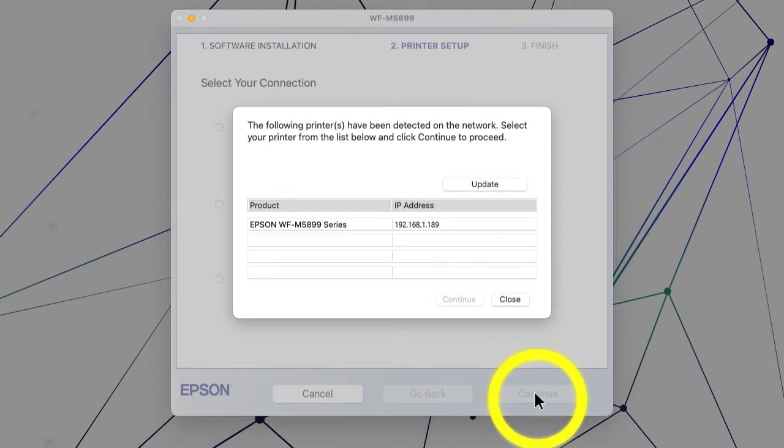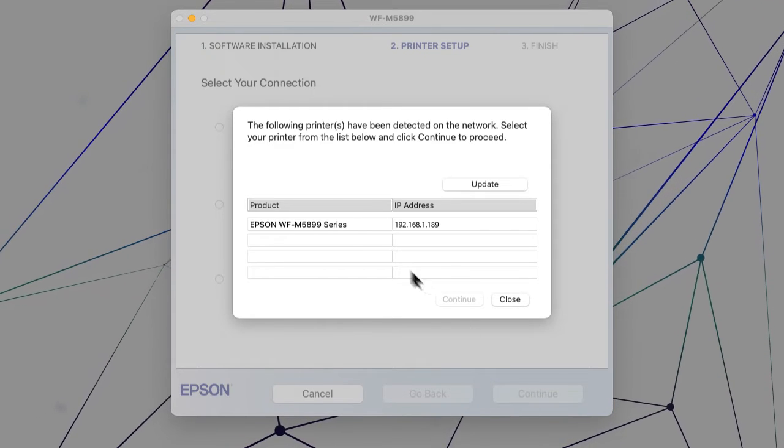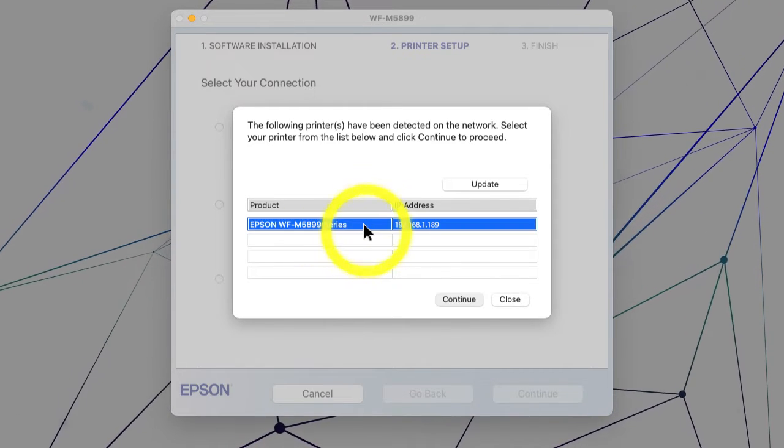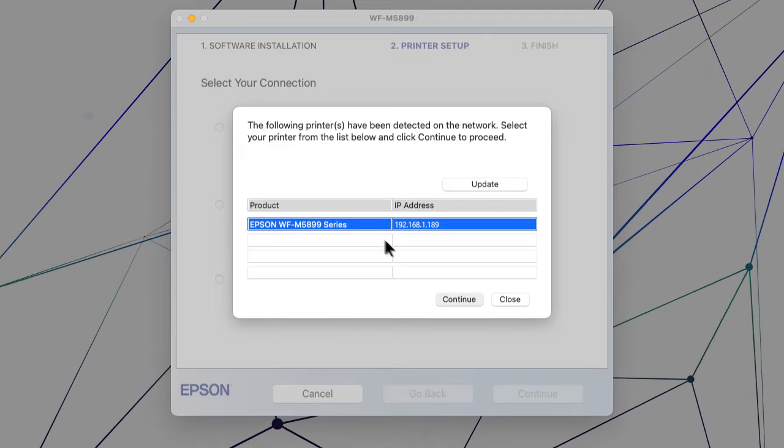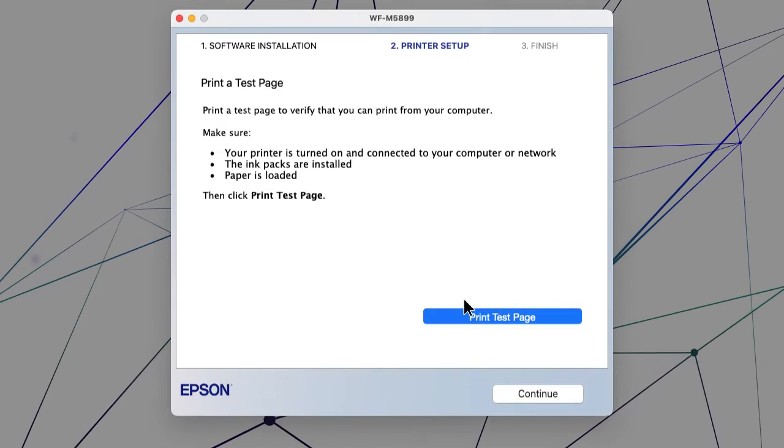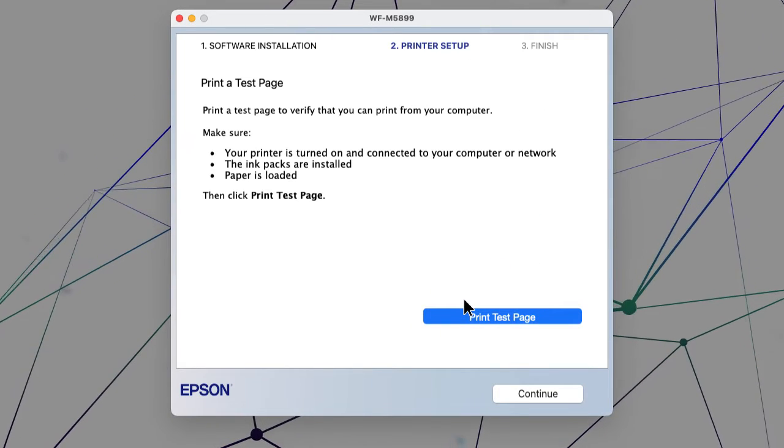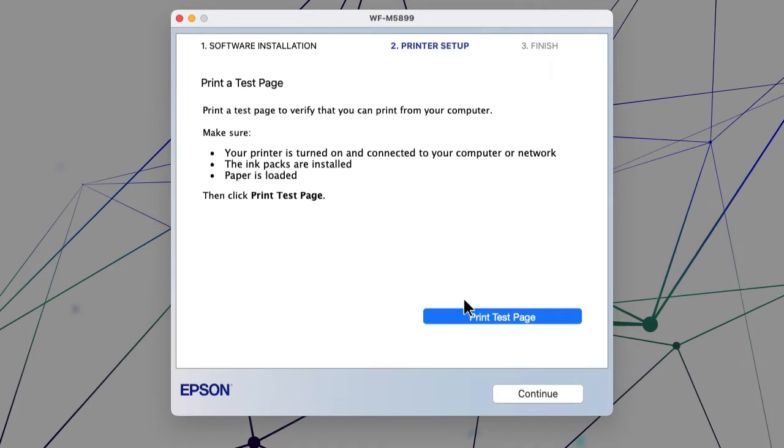When you see this screen, select your printer from the list and click Continue. Follow the rest of the on-screen instructions to finish installation.